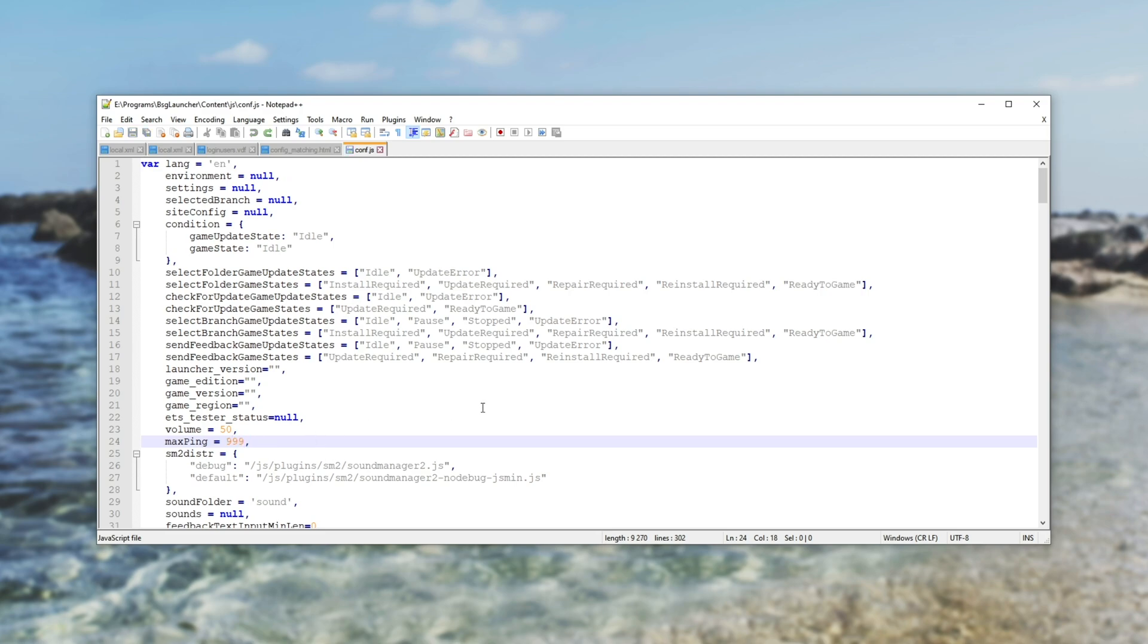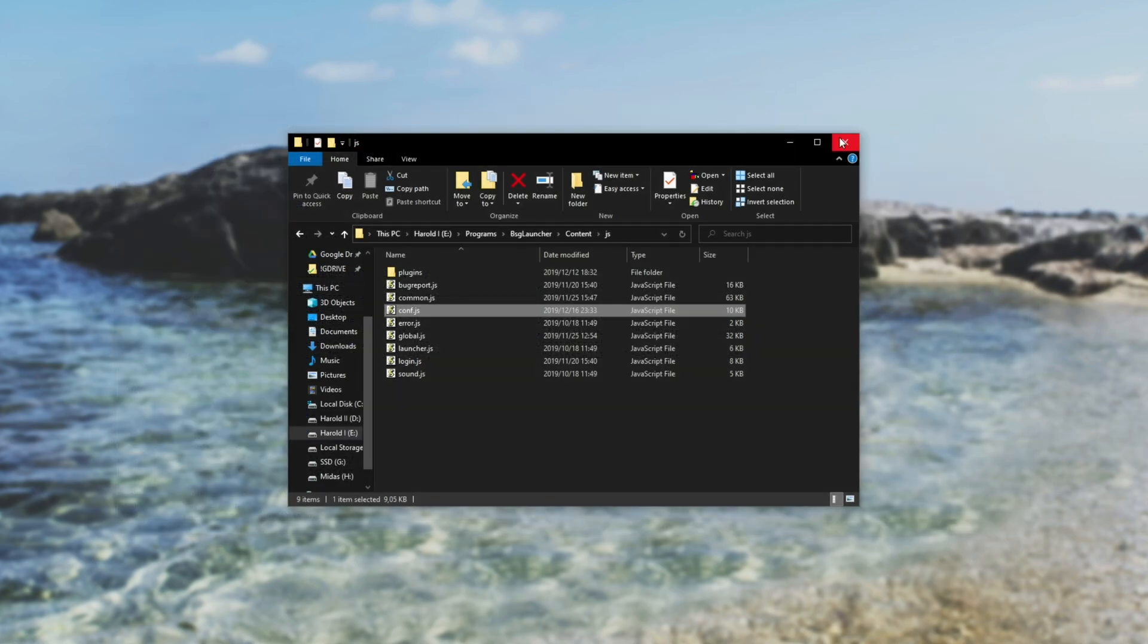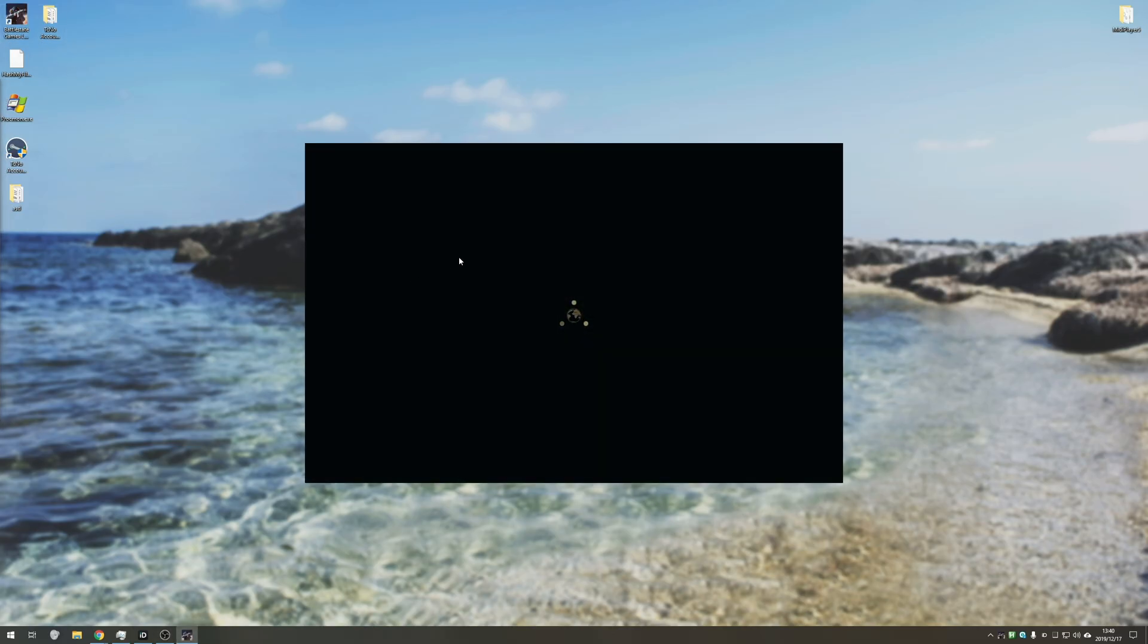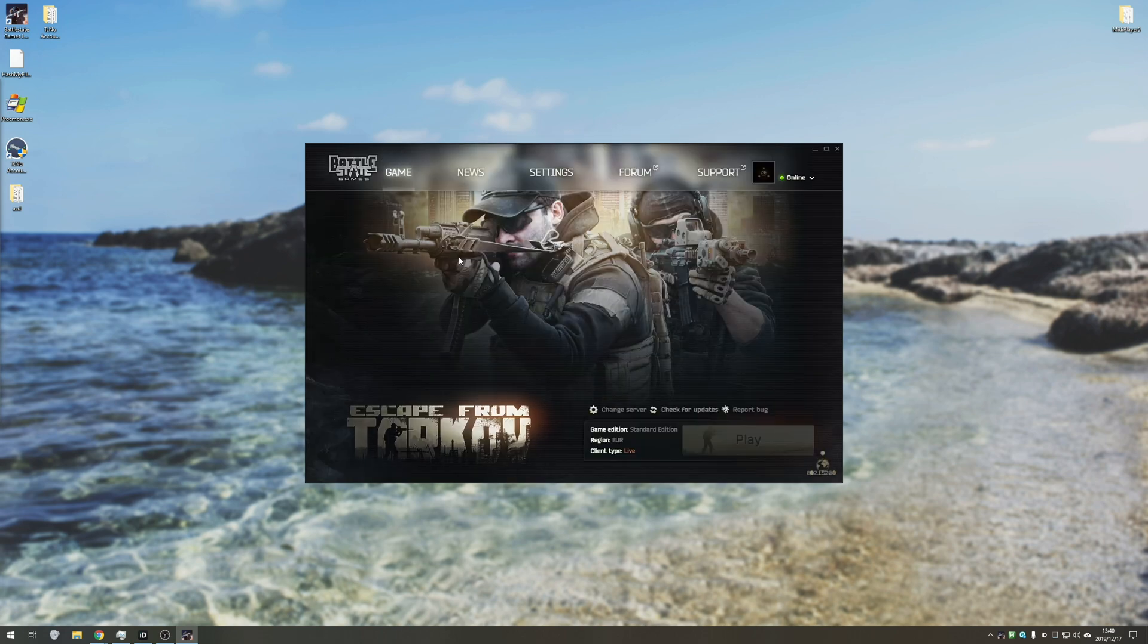Once you've done that, you can control S to save, close, and you can close out the folder as well. Then all you need to do is open up the battle state launcher again, and the settings should now be changed.